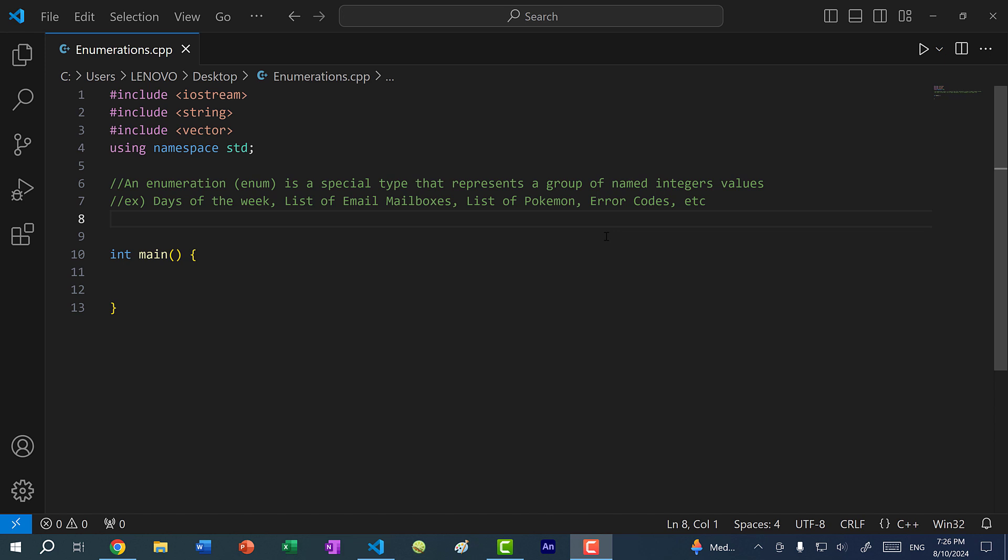Hey there, hope you're having a wonderful day. In this video, we're going to go over enumerations or enums in C++.